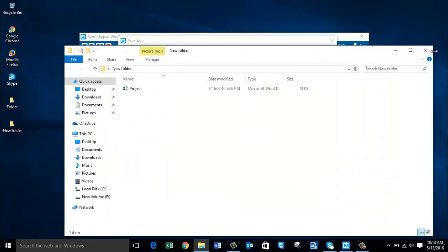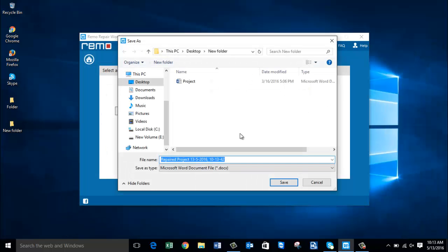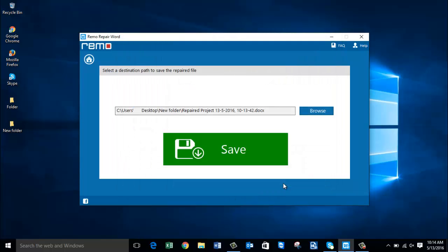This is the default name given to the repaired file. So I will click on save and once again click on the save button that I see on the software.